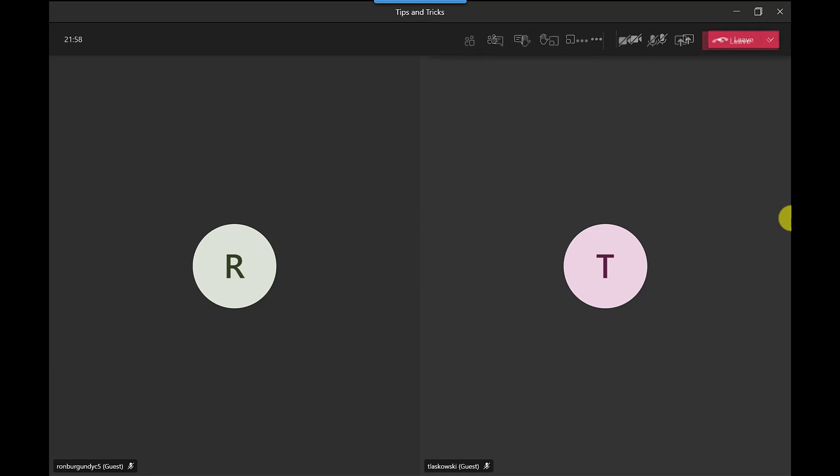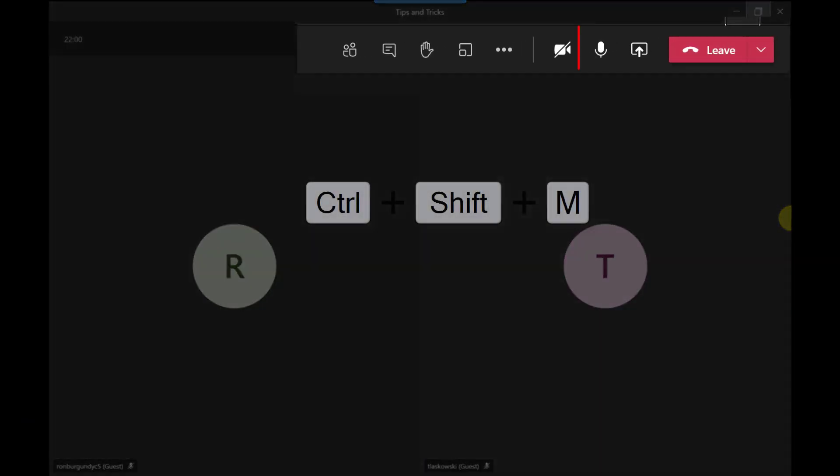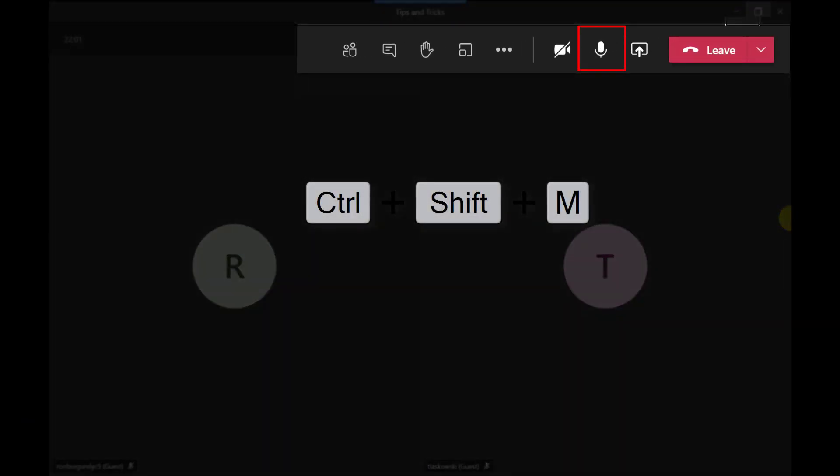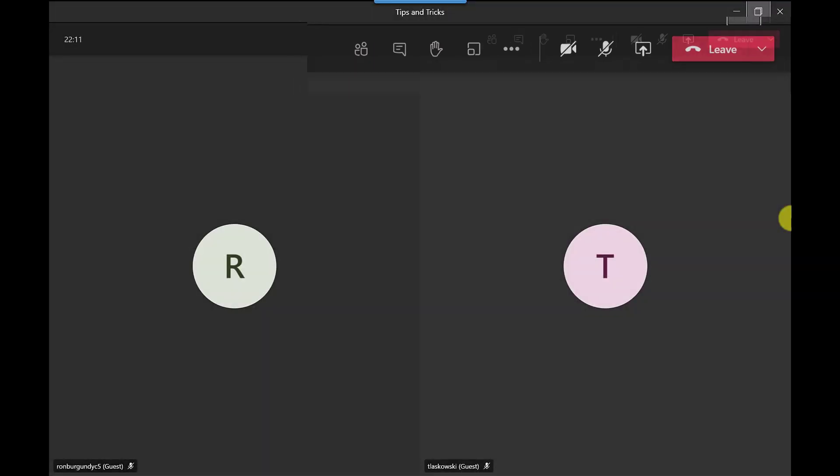What I can do instead is press Ctrl Shift and M and this will unmute my mic. Ctrl Shift again and it mutes it.